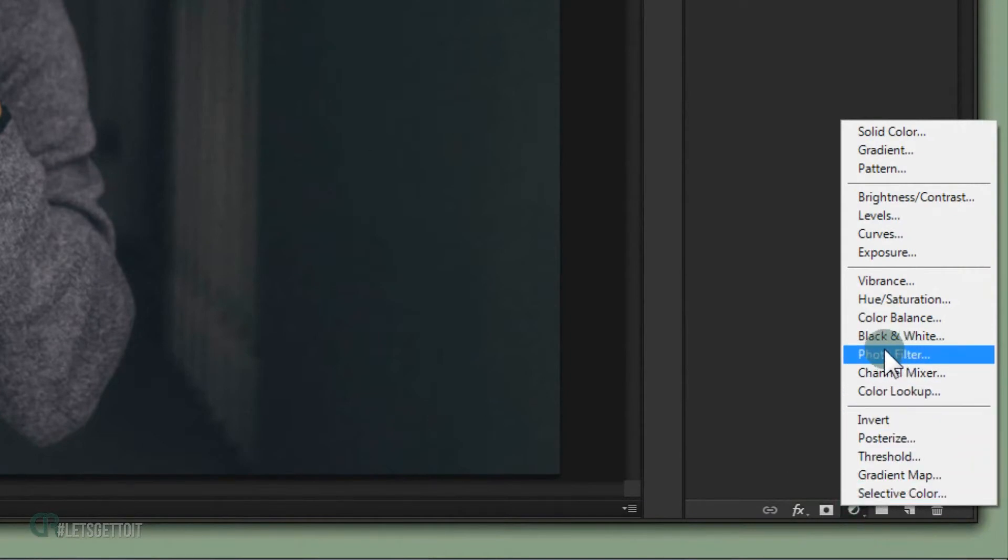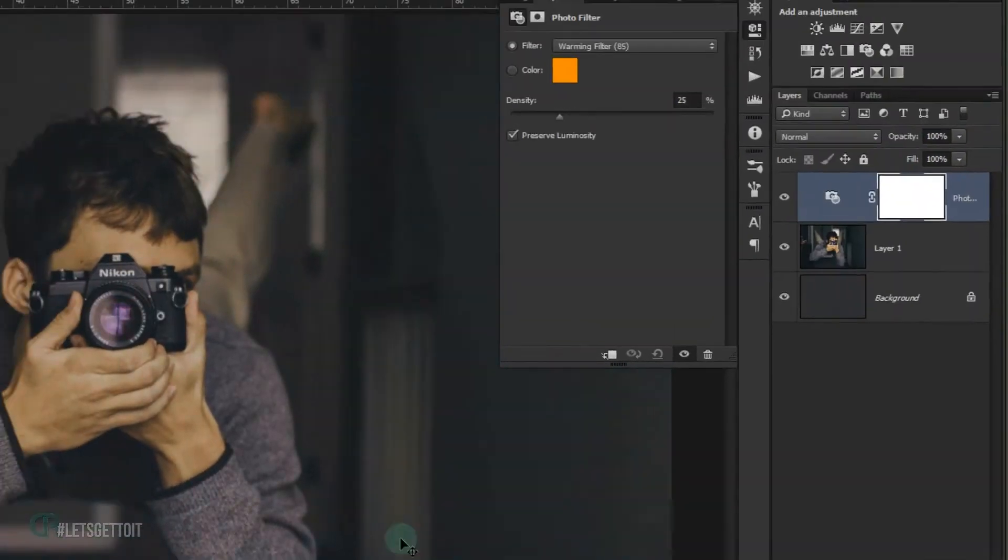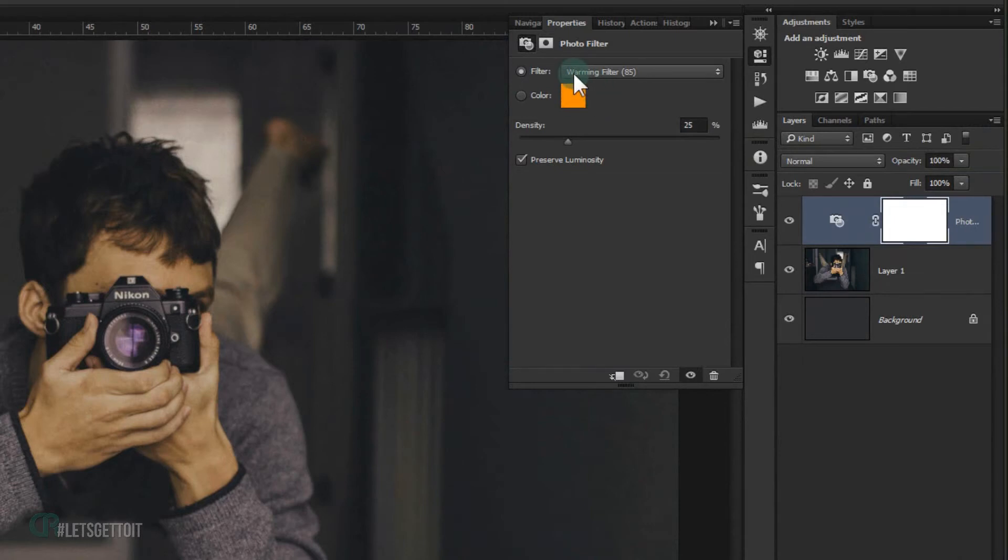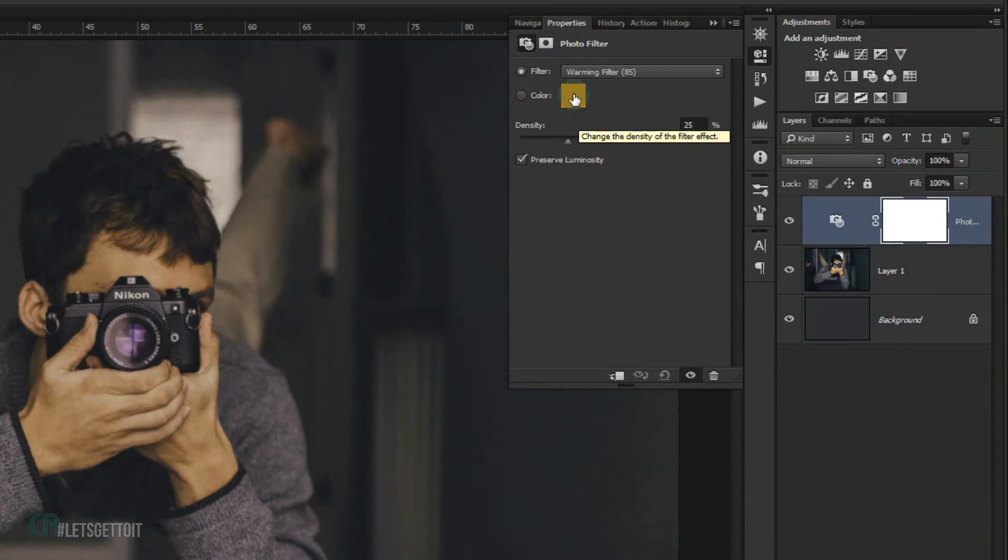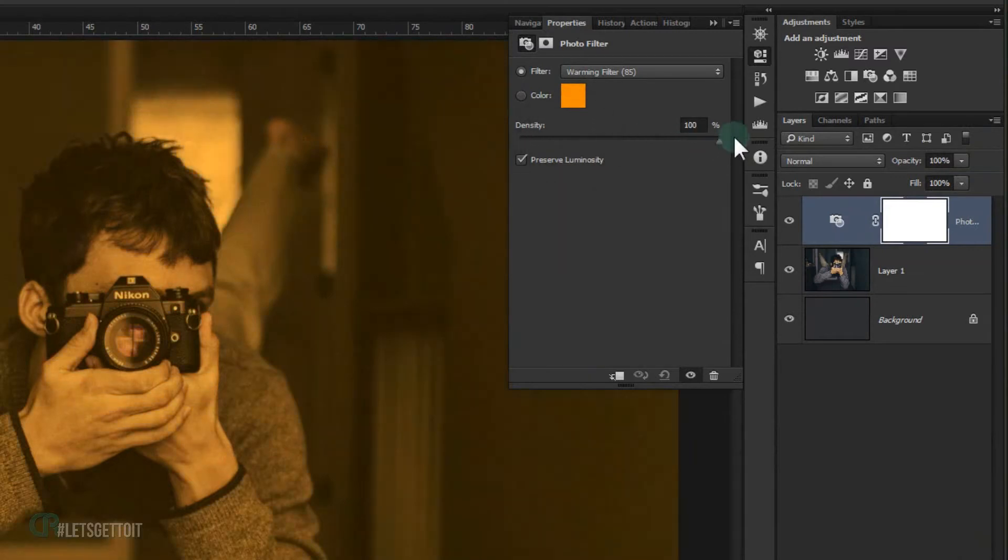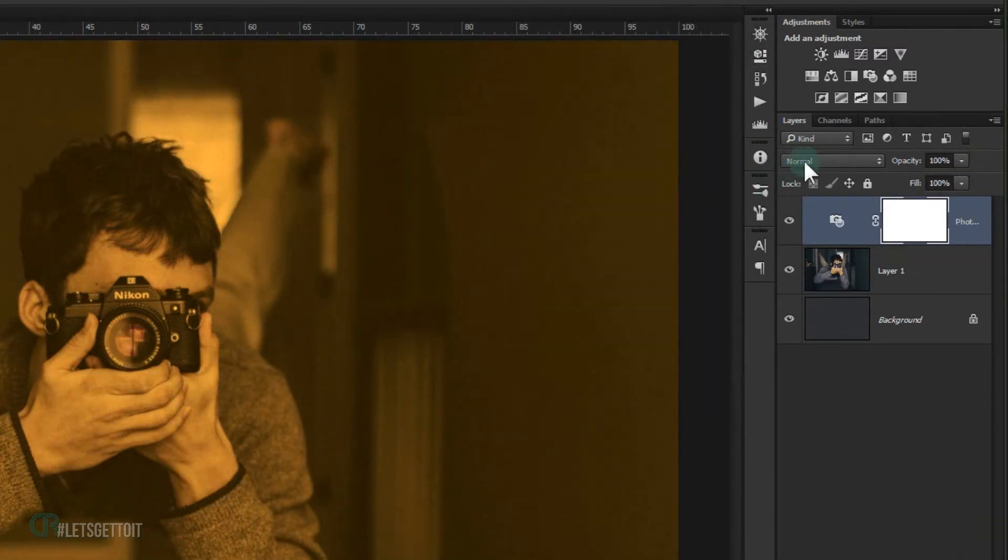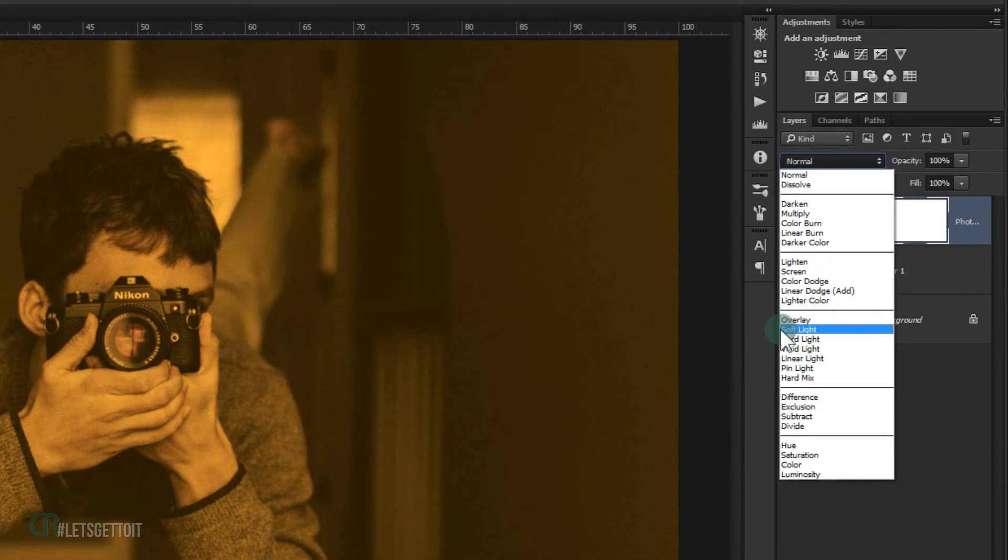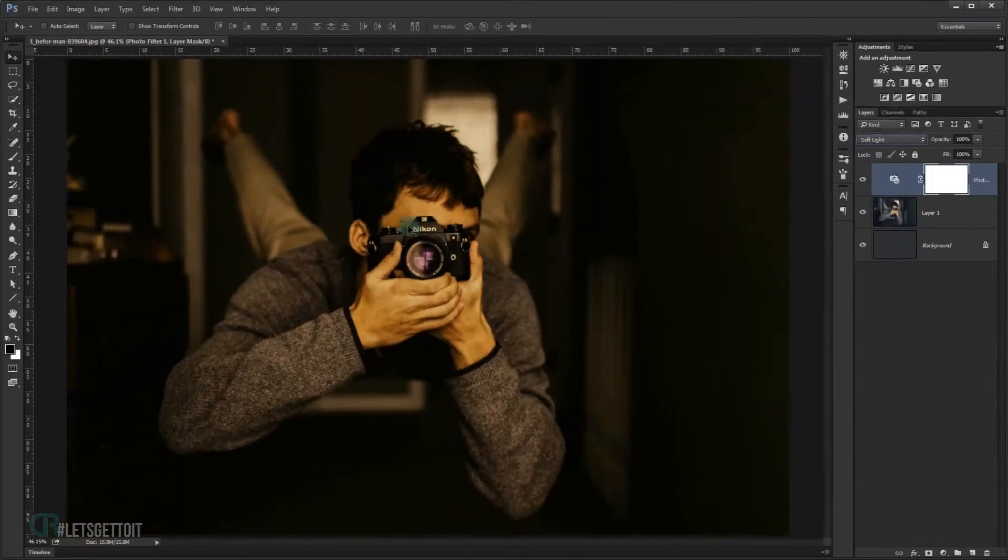Now I will go to my Adjustment and choose Photo Filter, and I will leave it in the default color, but feel free to experiment with color. I'm just going to leave it because it gives a really cool result, and I'm going to make the density 100%.